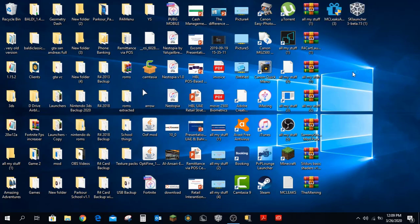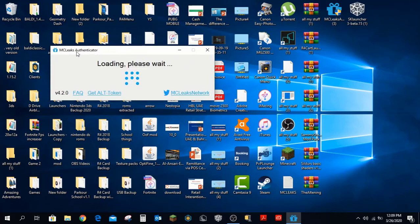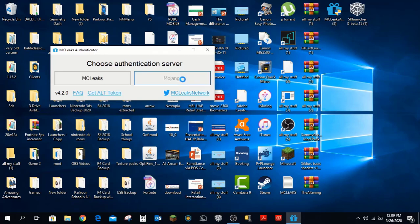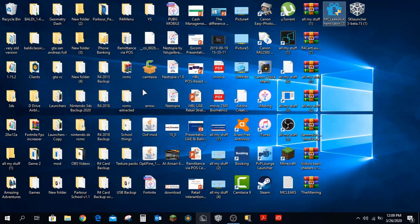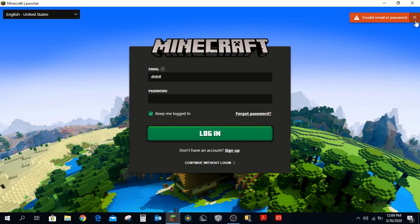Now open up the authenticator and click yes. As you can see, it will appear. It should be on MC Leaks — switch it to Mojang one time, then close it, and open up the Minecraft launcher. Let it open up.